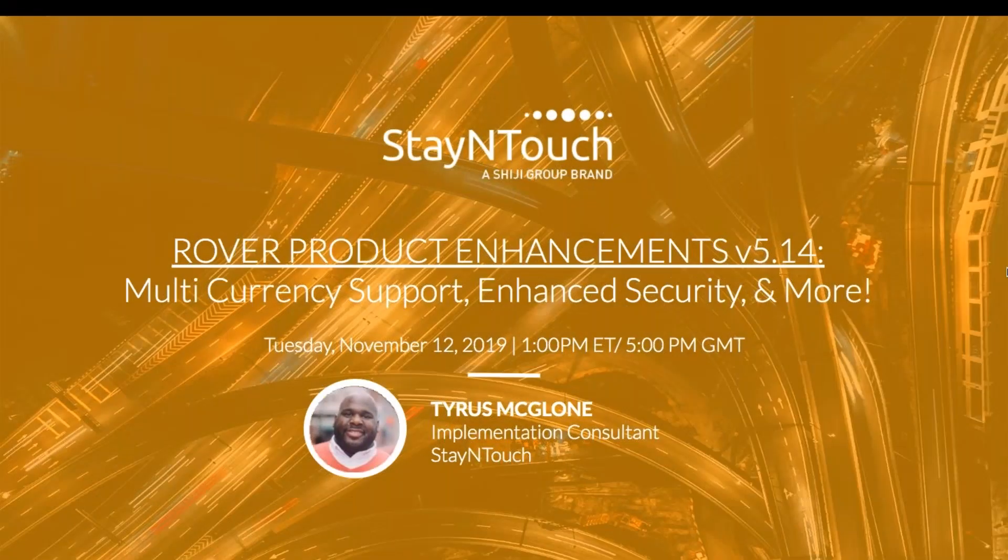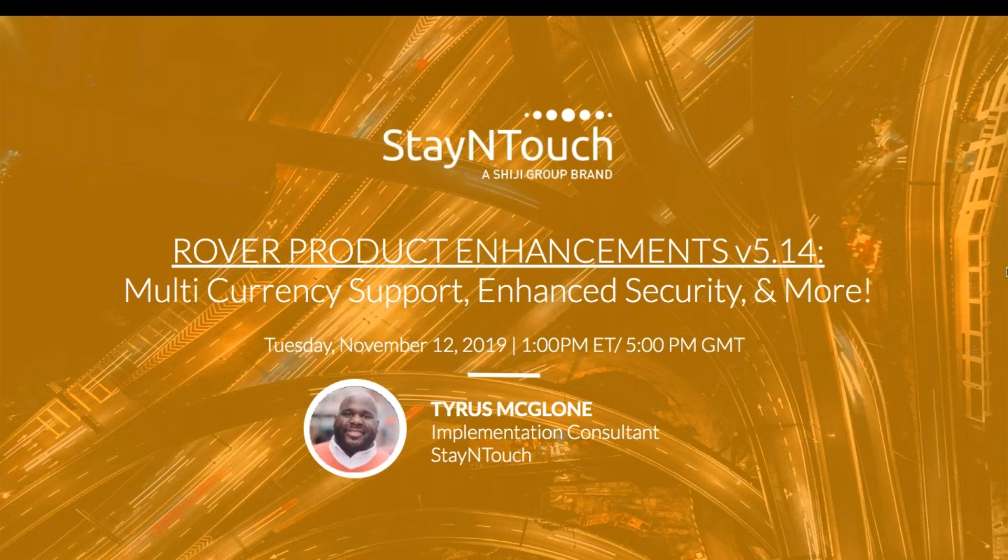Hello everyone. Thank you for joining today's webinar, Rover Product Enhancements version 5.14, multi-currency support, enhanced security, and more, presented by Stay in Touch implementation consultant Tyrus McGlone.